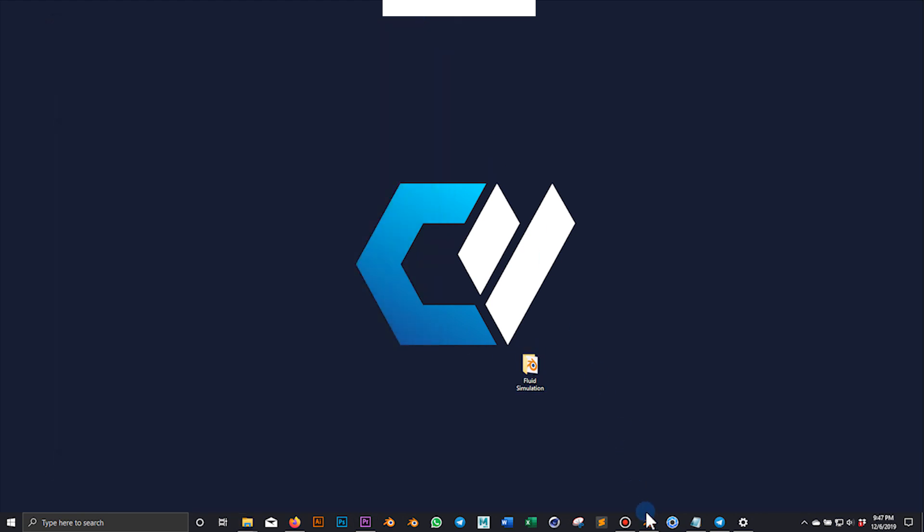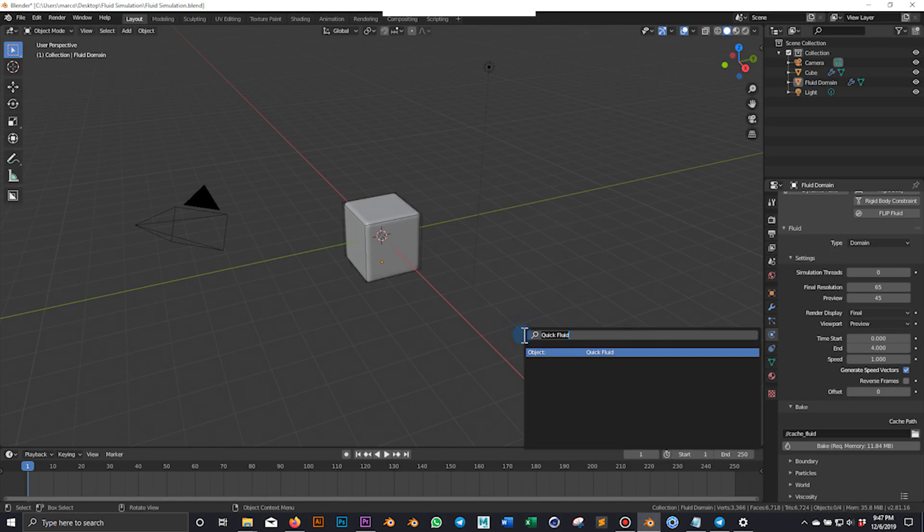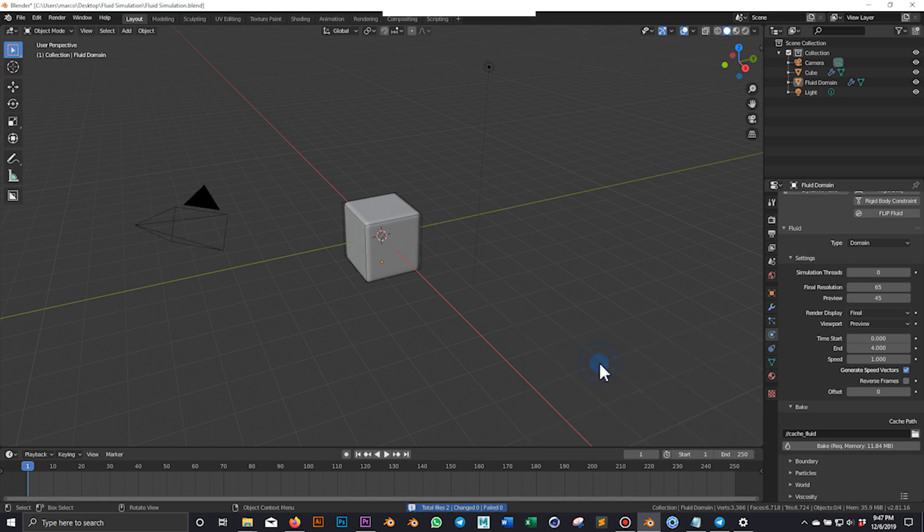An important step is to make all paths relative, and I do that by typing 'relative' into the search box and clicking on make all paths relative.